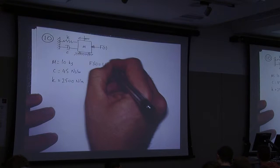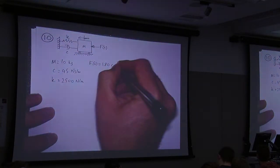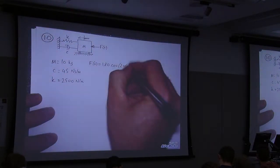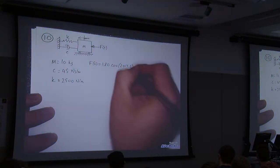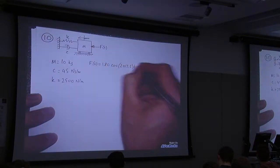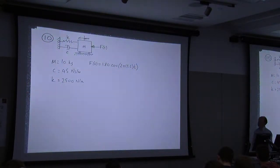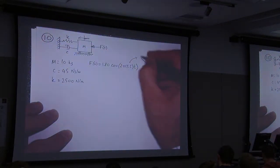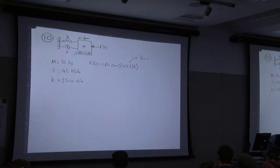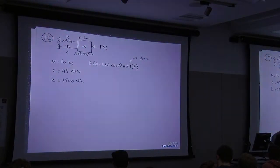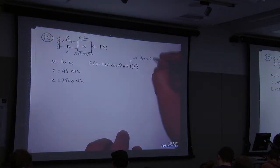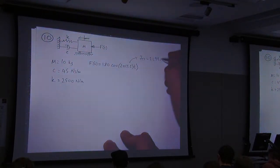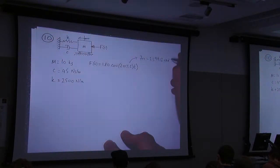So the forcing function is 180 — that's the amplitude — it's an oscillation: cosine of 3.5 Hz, so that's 2π times 3.5, because this is in radians per second, times t. That's our forcing function. So 2π times 3.5 equals 7π, which equals 21.9912 radians per second.